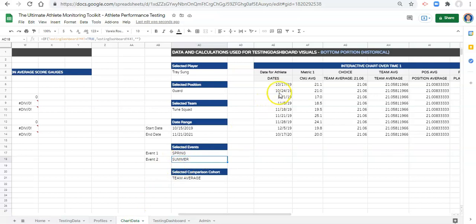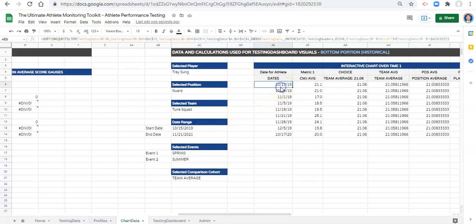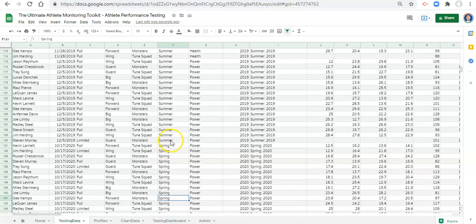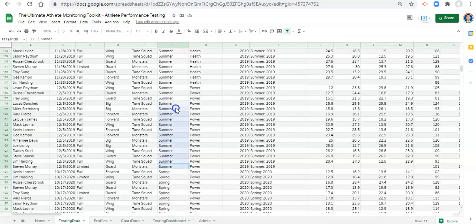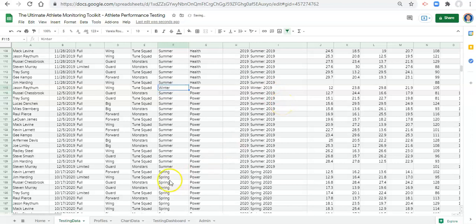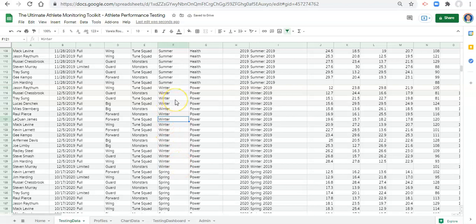And remember, if we go to our chart data area, we can add as many of these as we want — however, when we do that, we have to accommodate for them in our formulas. I'm not going to go through all of that in this video, but I will go through how to add one more season phase. In our testing data, let's change one of these summer sessions to be winter. Now we have another season phase — how do we accommodate for this in our dashboard and formulas?